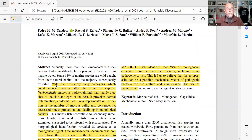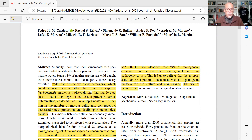Here are the key highlighted points I particularly want to show you from this study. Wild fish frequently carry pathogens which could induce diseases after the stress of capture. Neobenidinia is a platyhelminth — specifically a monogenean trematode — that mainly attaches to the skin and eyes of the fish. It provokes dermal inflammation, epidermal loss, skin depigmentation, and a reduction in the number of mucus cells.